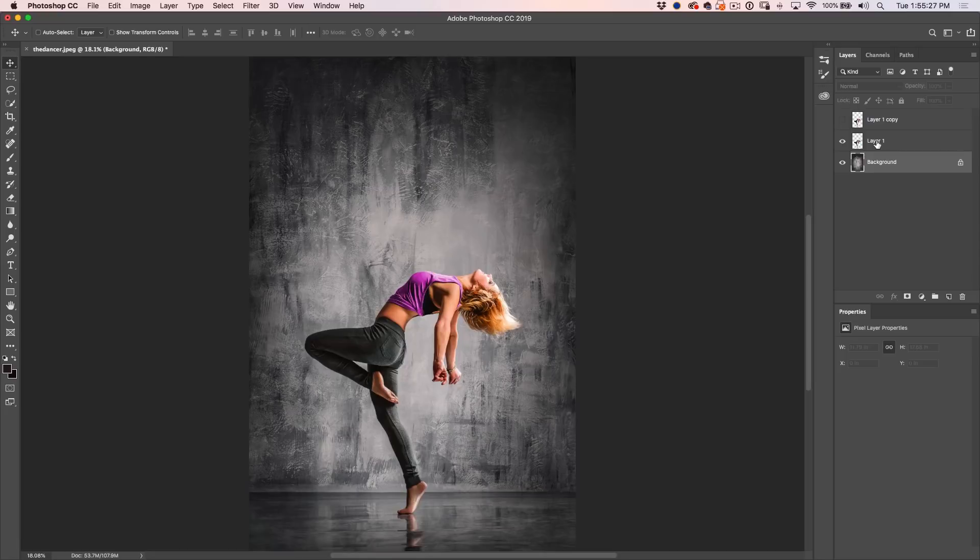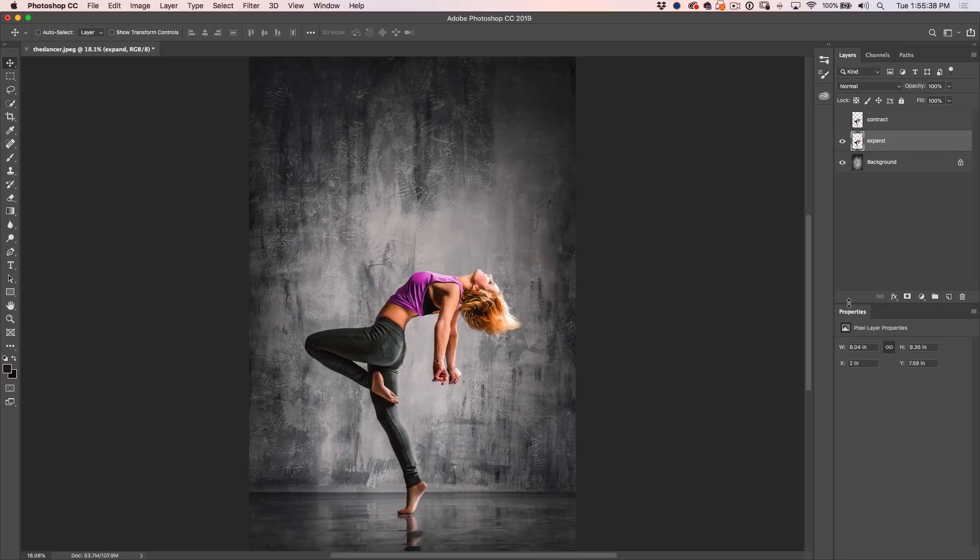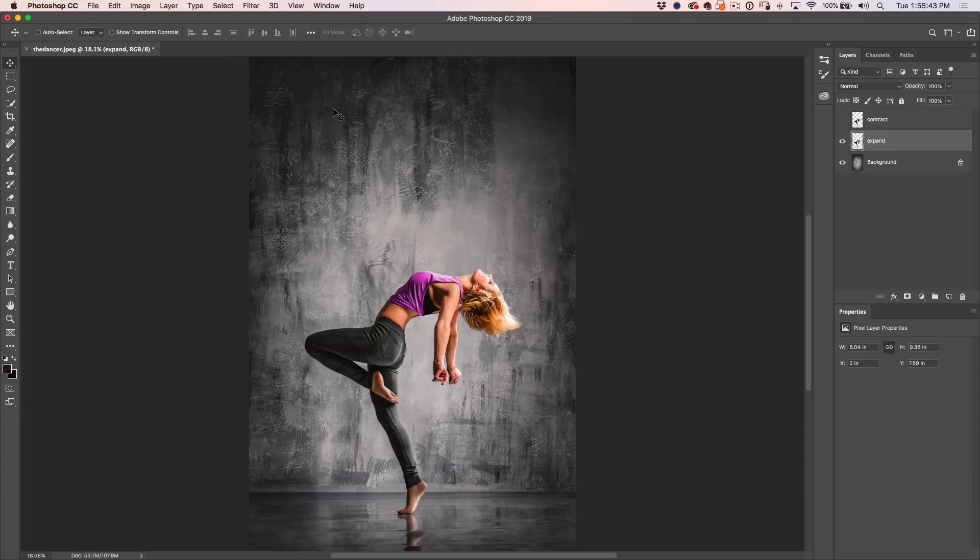All right, let's prepare these two layers. So we're going to call this one Expand and the top one we're going to call Contract. So first thing we're going to do with the Expand one is we want to fill up all this area with color.